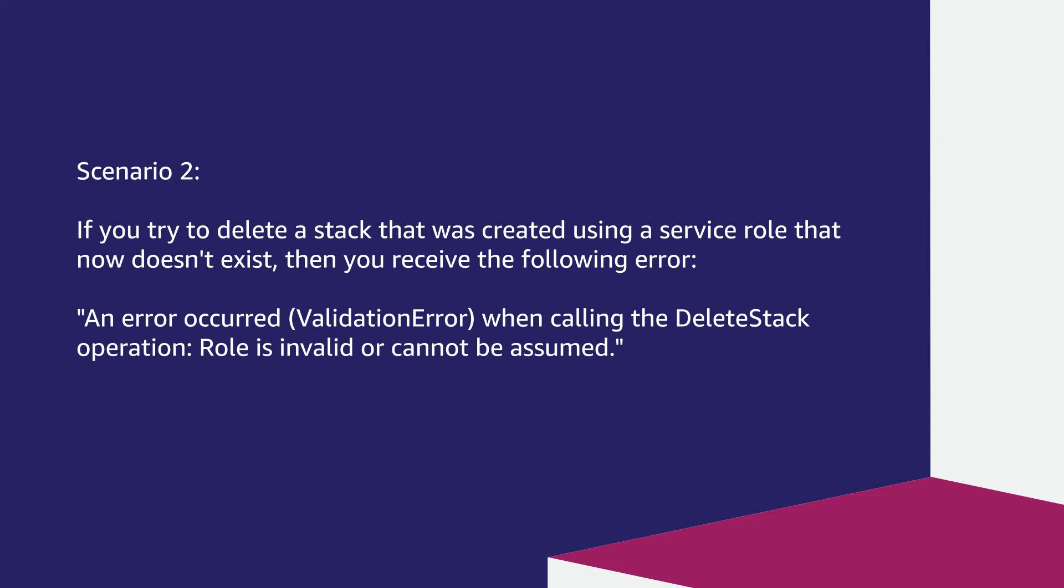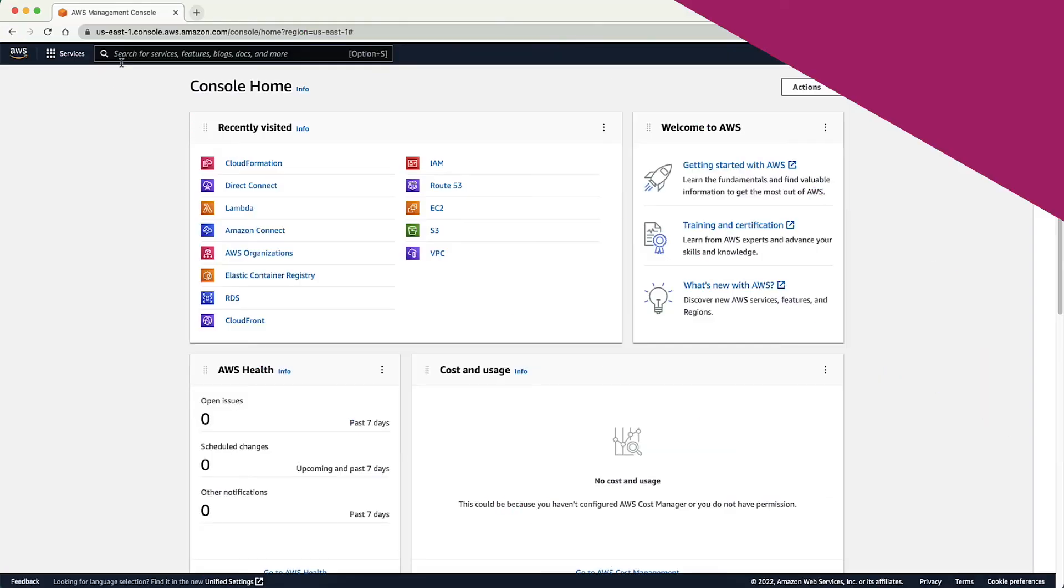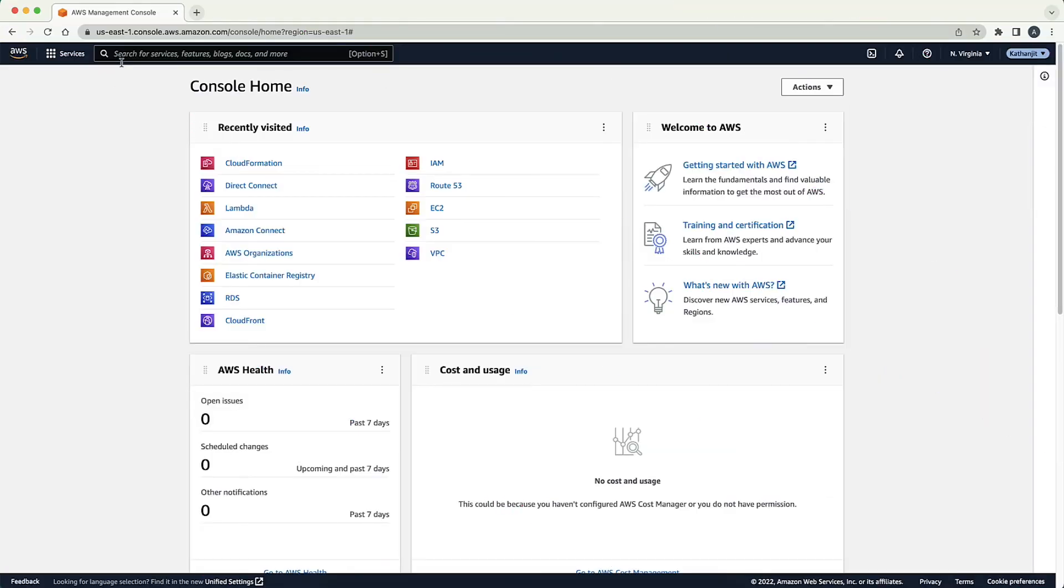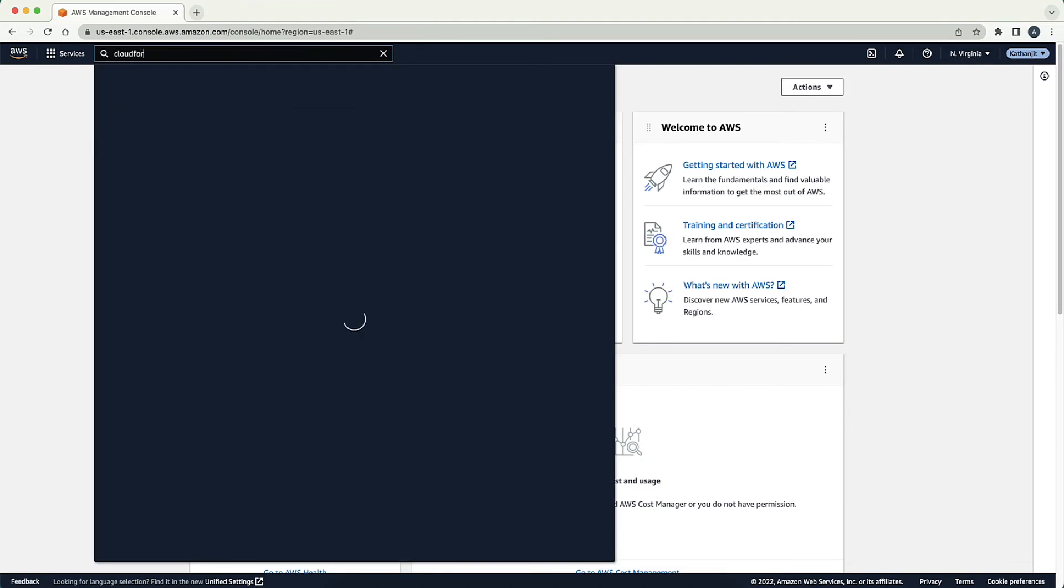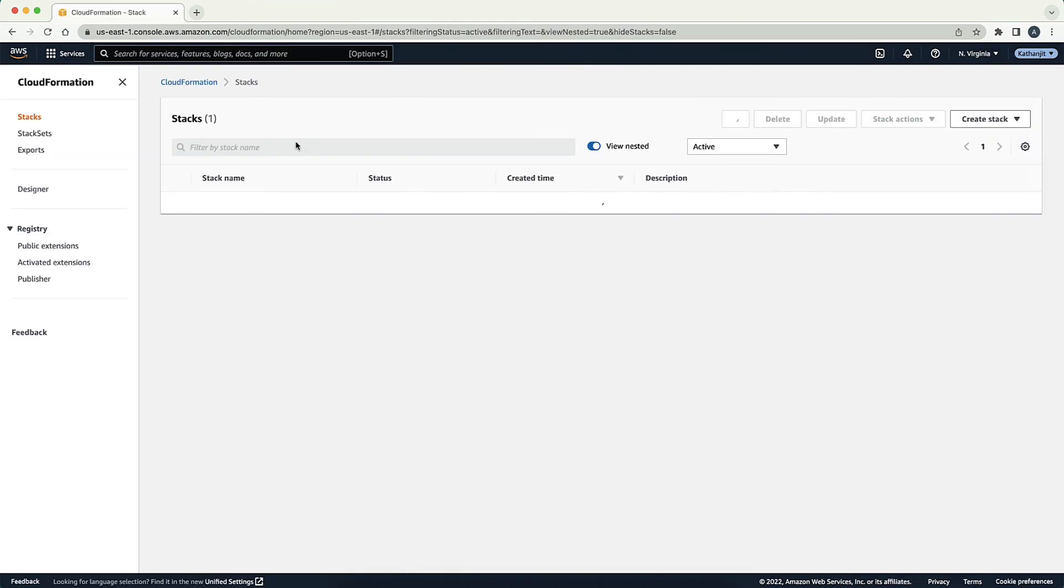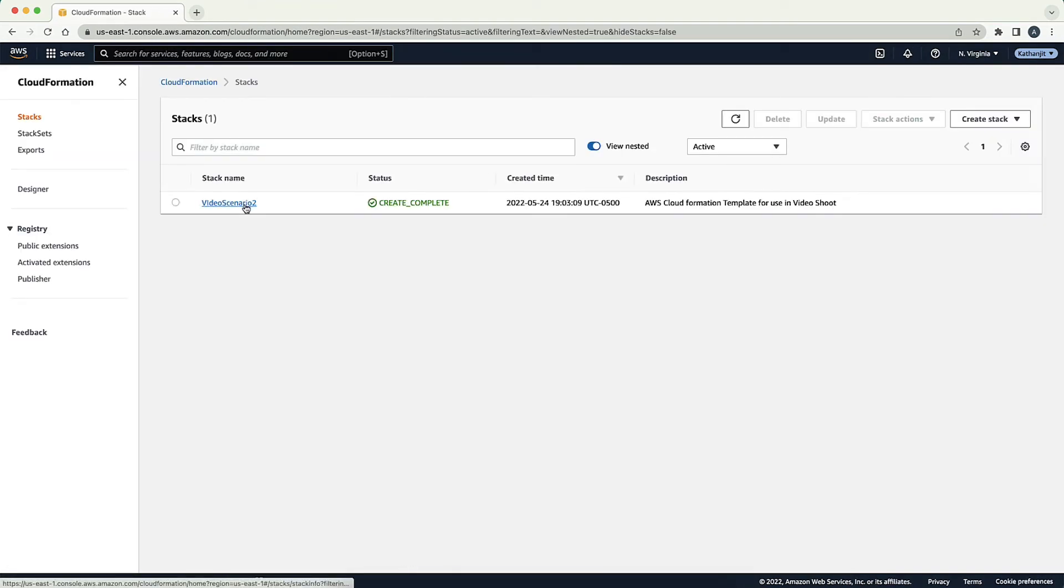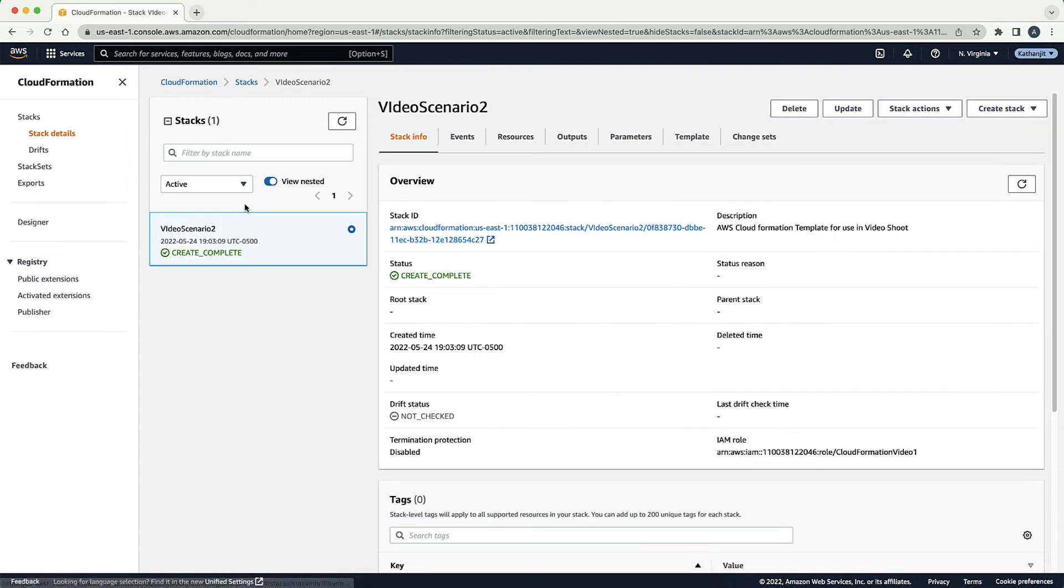To resolve this issue, let's go through the steps on how to delete the stack successfully. After logging in to the AWS Management Console, open the AWS CloudFormation Console. To see the details of your stack, choose the stack that you want to delete.